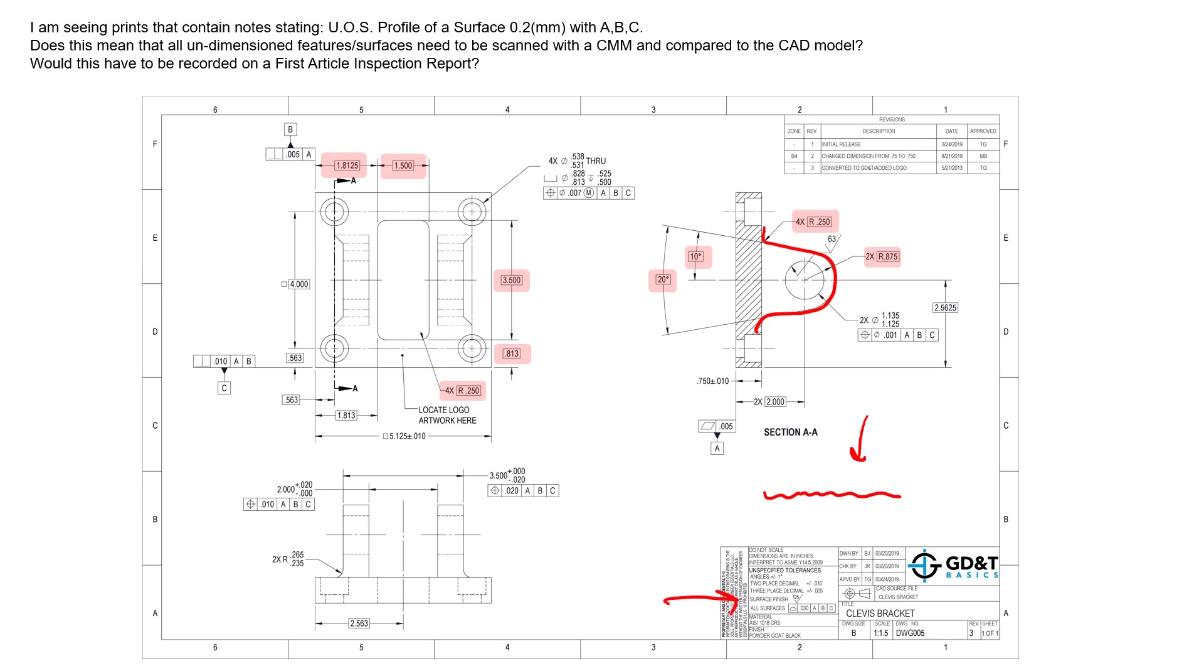And fun fact: any note here overrides any tolerances here. It's kind of order of operations. You can put a note here that will override anything that happens in here. So if there's conflicting unless otherwise specified tolerances in either the notes or the title block, the notes take precedence, then you go to the title block.